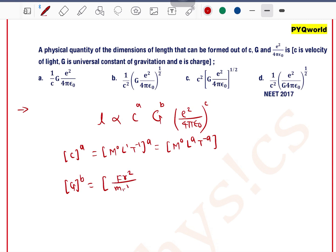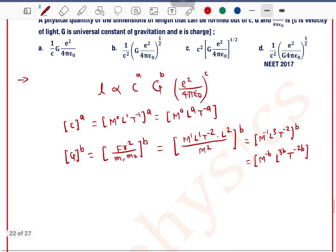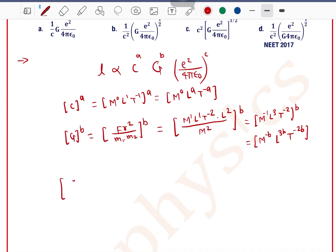For the dimension of G, we use the formula F = Gm₁m₂/r², so G = Fr²/m₁m₂. The dimension of force is M¹L¹T⁻², and dimension of r² is L². After the masses cancel, we get dimension of G as M⁻¹ L³ T⁻². With power b applied, this becomes M^(−b) L^(3b) T^(−2b).